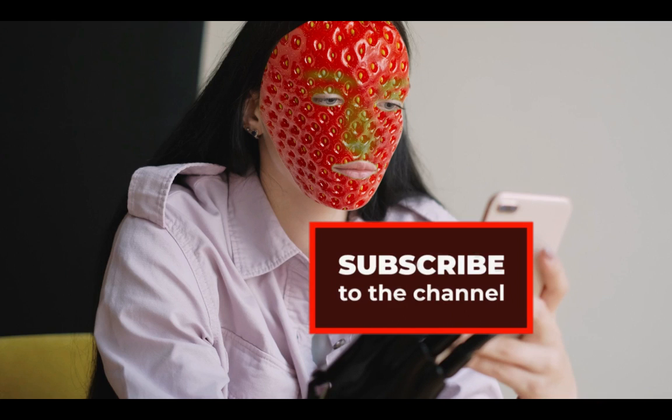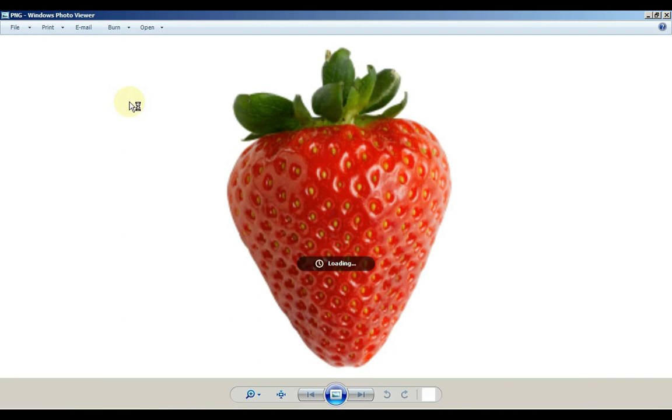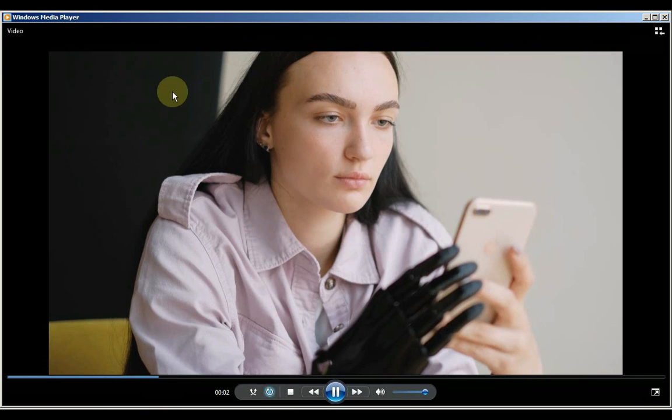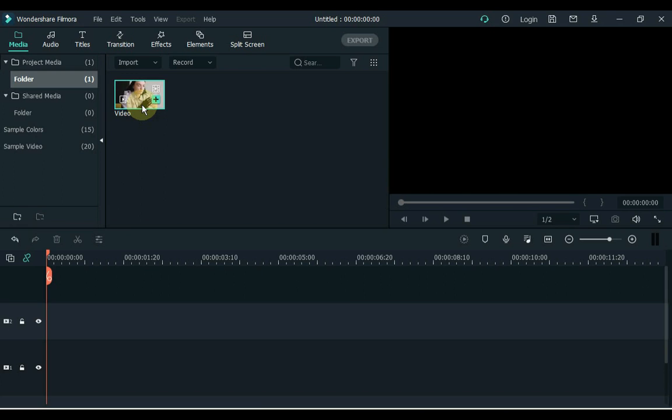First, open your Filmora Video Editor. For this you need a PNG picture of a strawberry and any video you want to apply the strawberry effect to. Drag the video to Filmora, then drag this video to the timeline after it is imported.